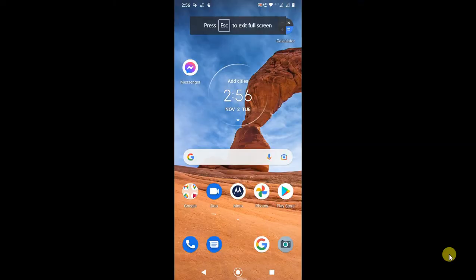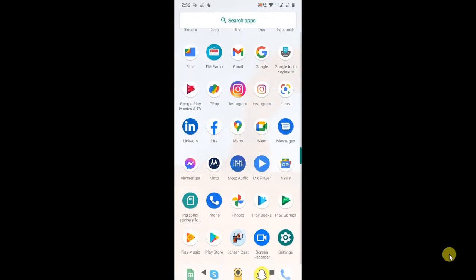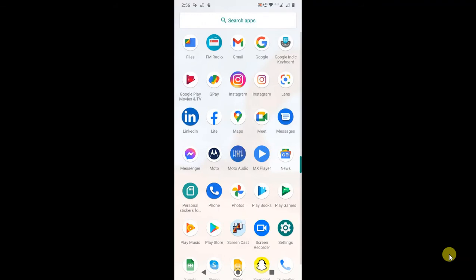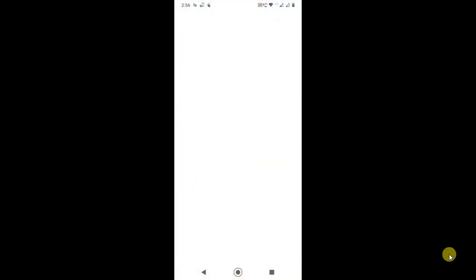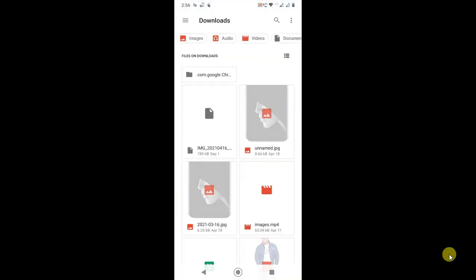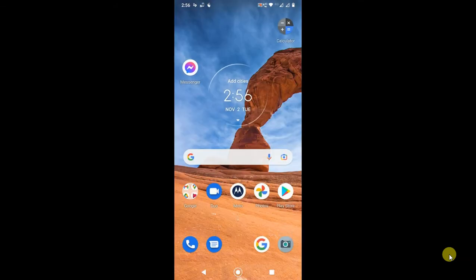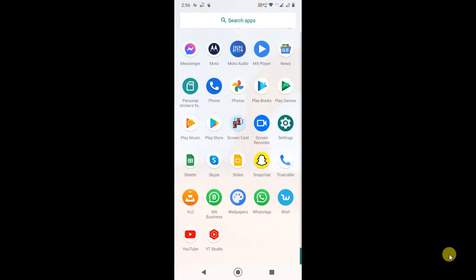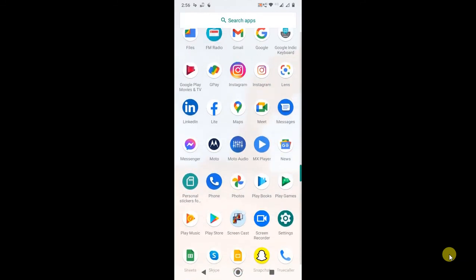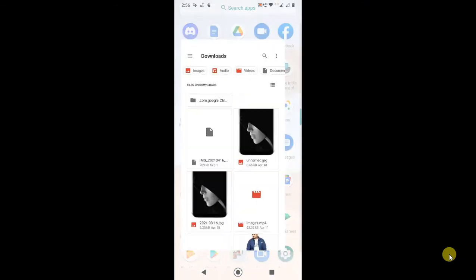Here you can see my Android phone, and I'm going to open LinkedIn. This is my LinkedIn app.